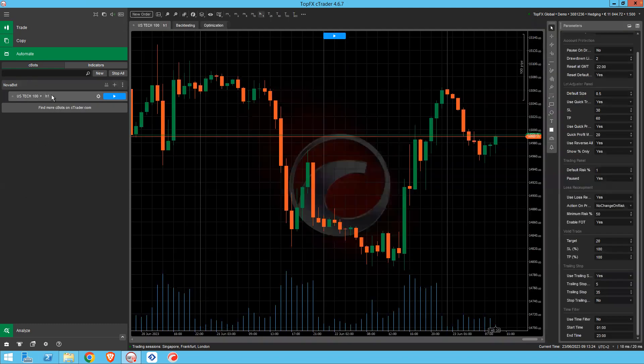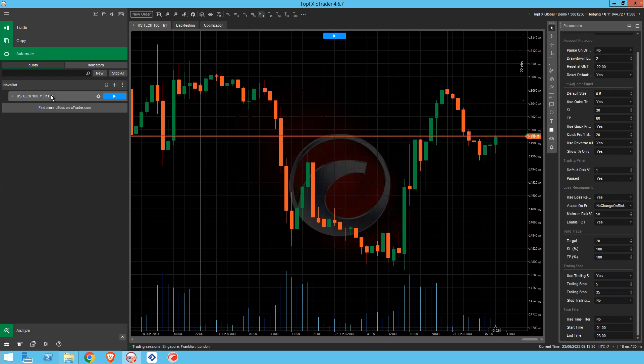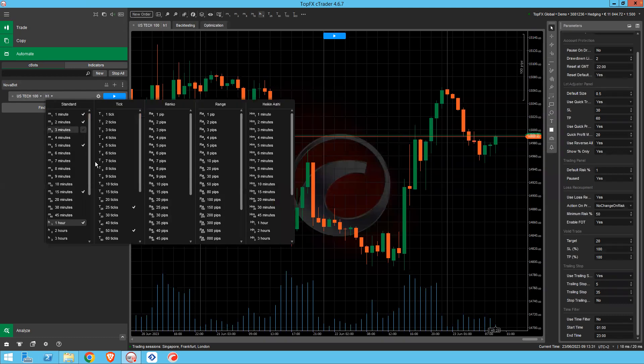The first thing you need to do is change the time period. It defaults to the one hour chart. I'm going to go for 300 ticks.